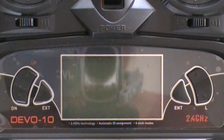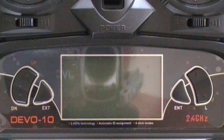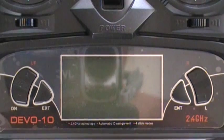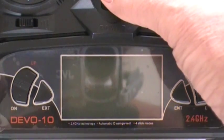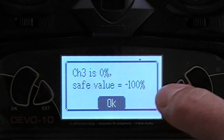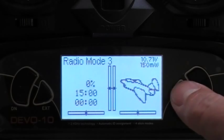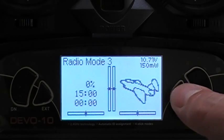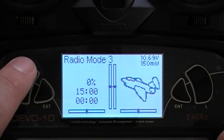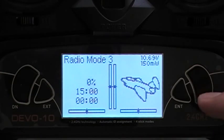Welcome to SkyGate Drones. This is how you use the Devo 10 with your Multicopter RTF kit with five different flight modes out of the box. Turn the throttle all the way down or press OK which is enter. You have up arrow, down arrow, exit, enter, right and left.